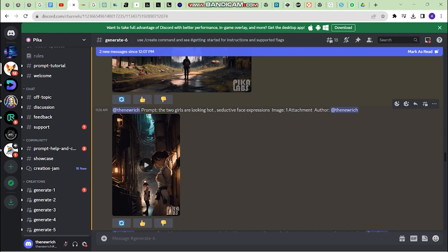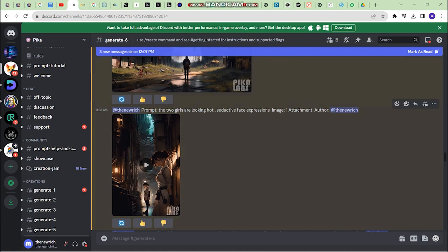All these videos were made possible using a tool called Pika, which is available on the Discord server — the link is in the description below. In this video, I'll mainly be focusing on the image-to-video feature that this tool provides. It also provides generative video or text-to-video, but we are not going to focus much on that aspect.